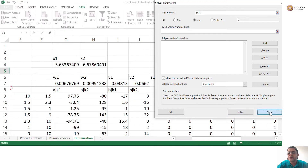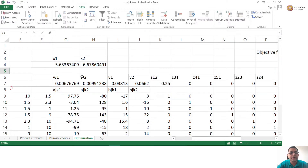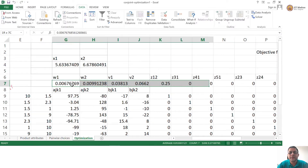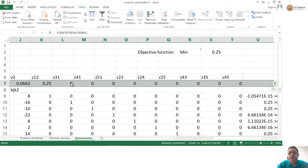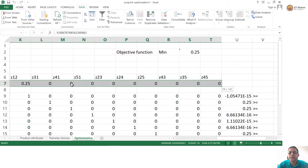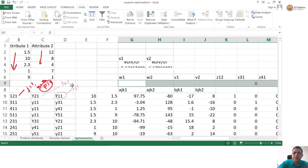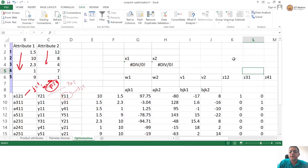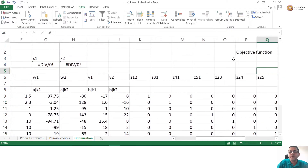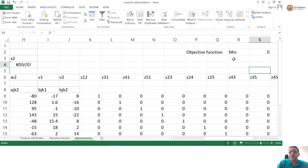Before I come to that, let us do this properly. Let us also delete these values so that the problem is not already solved. Let us ask Excel to start with a blank. The objective function is 0 then.